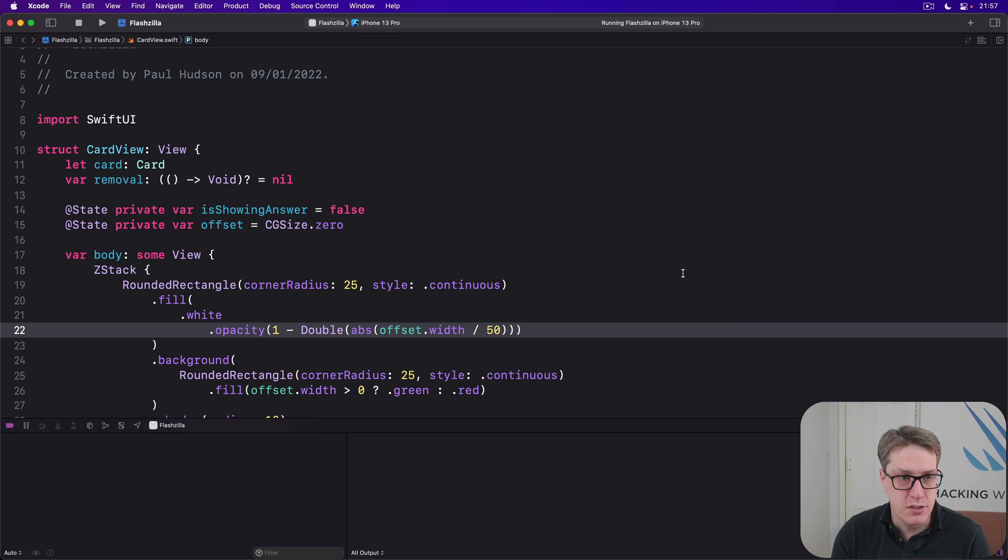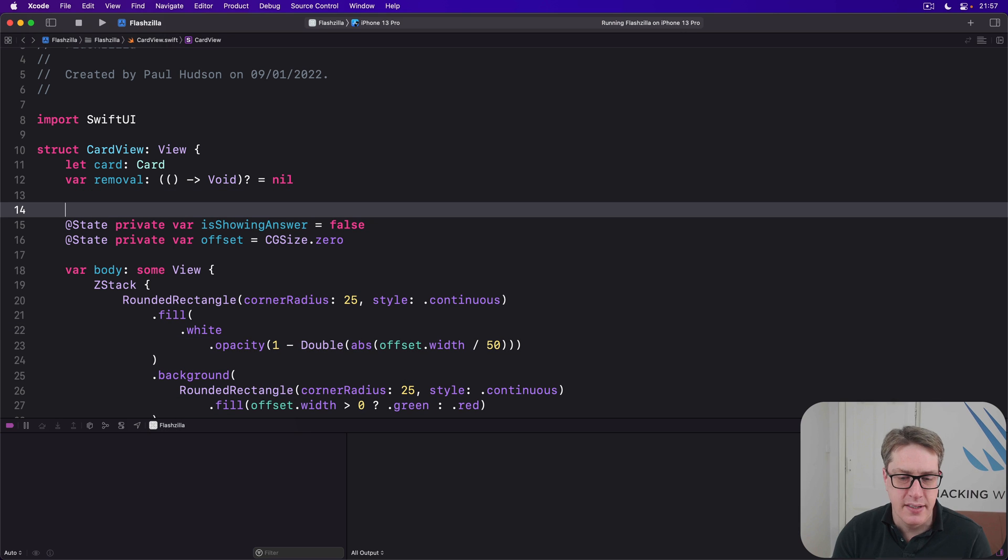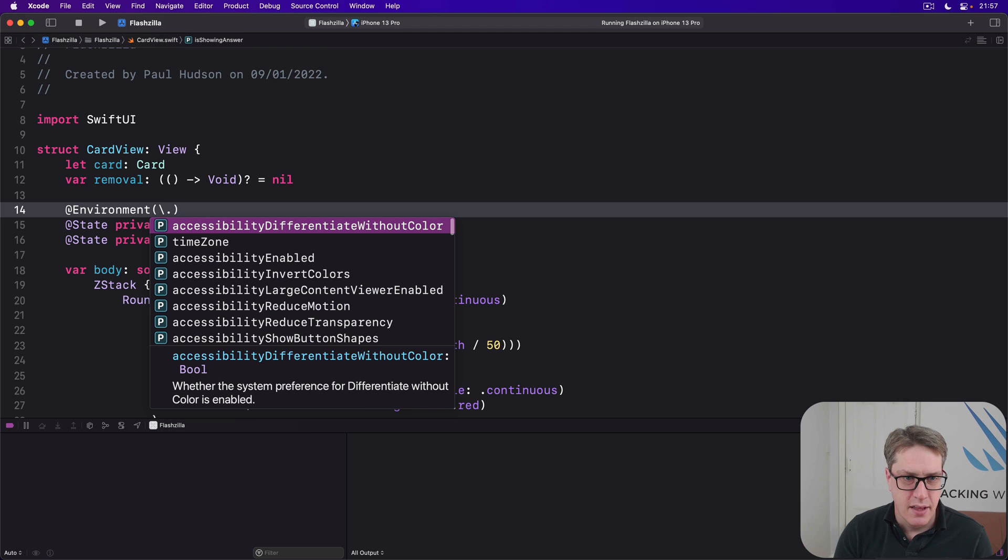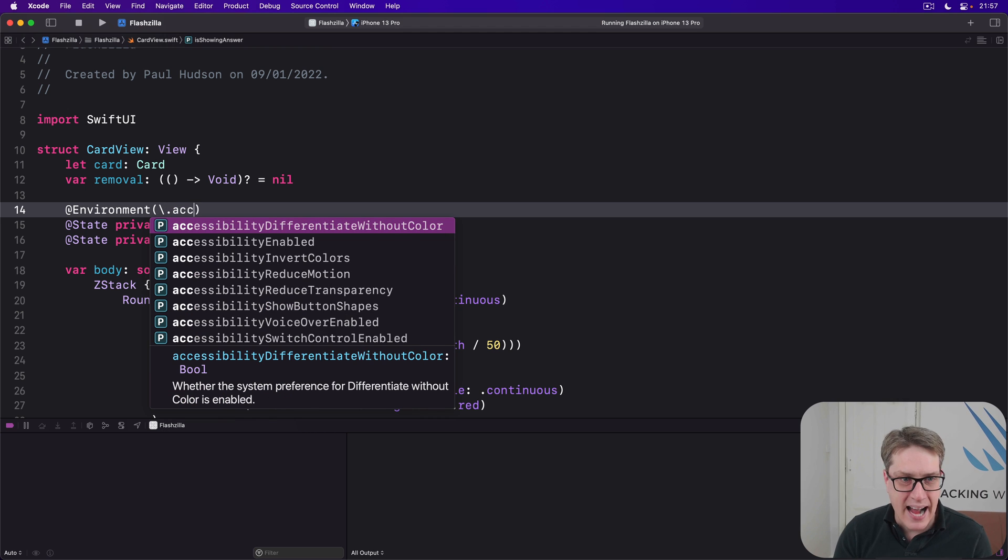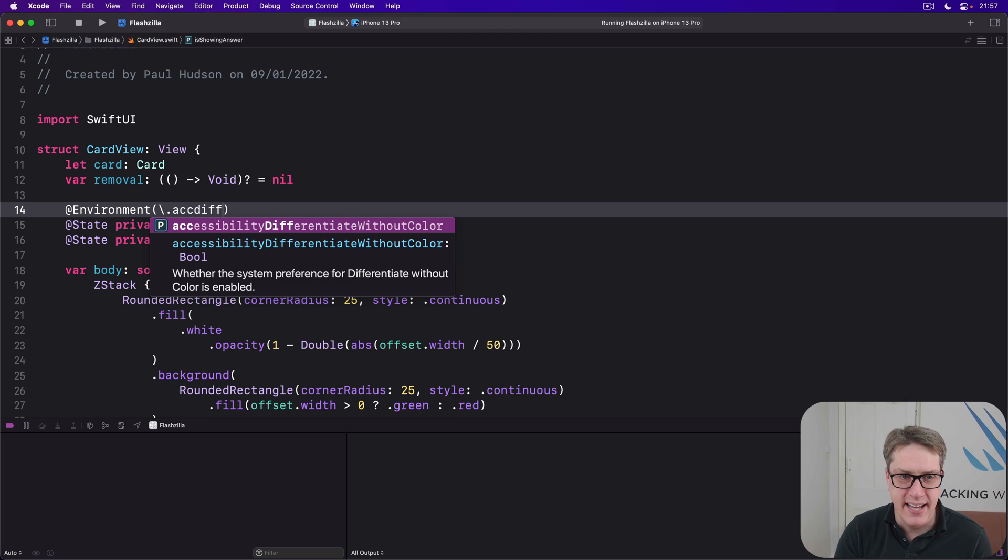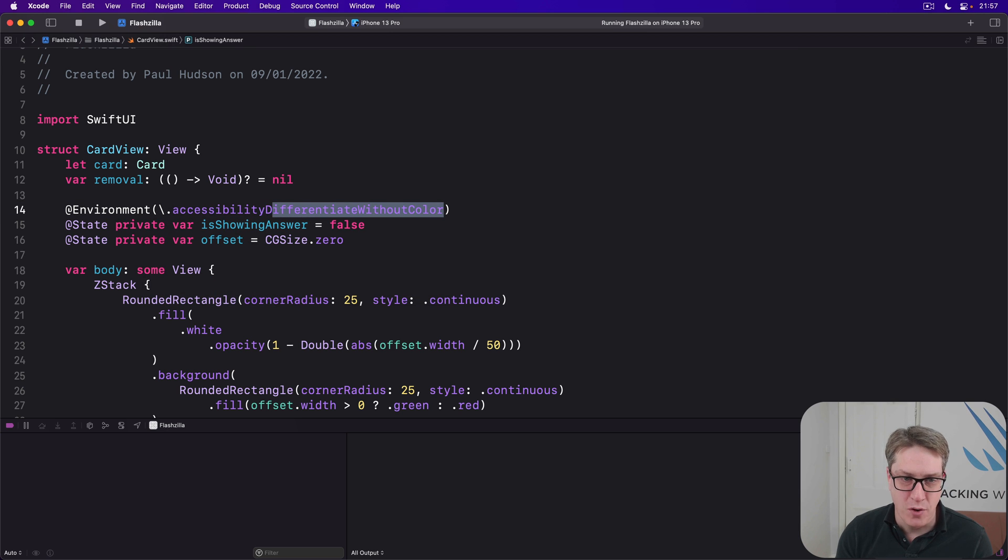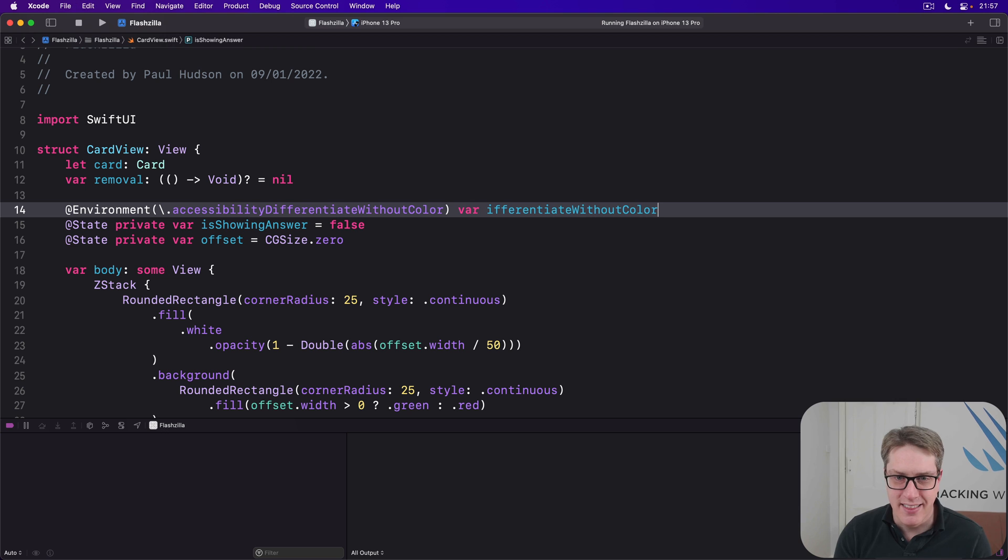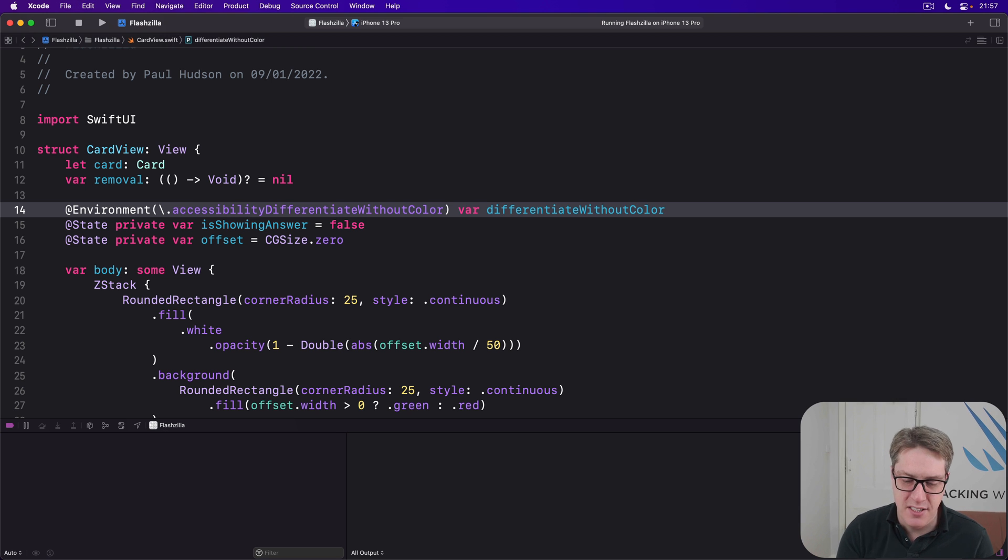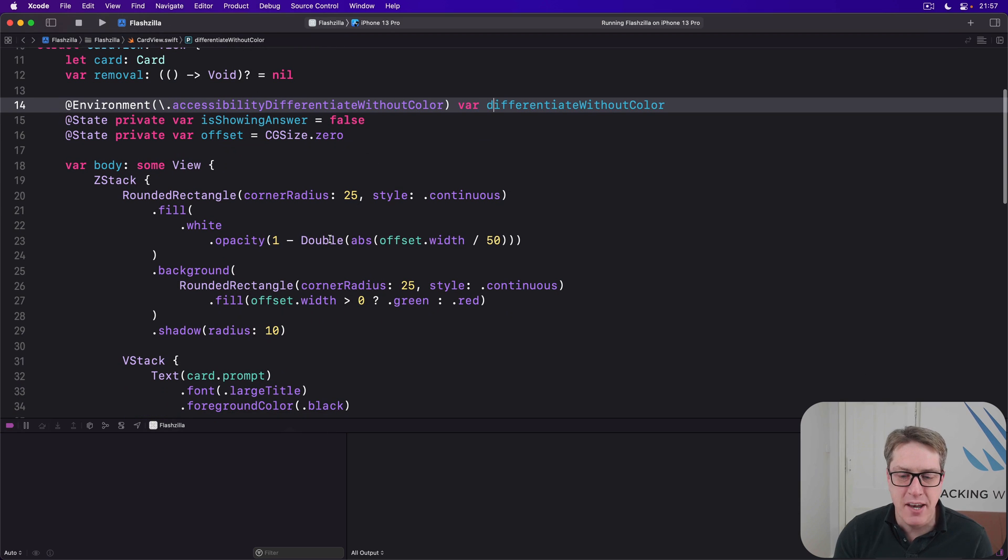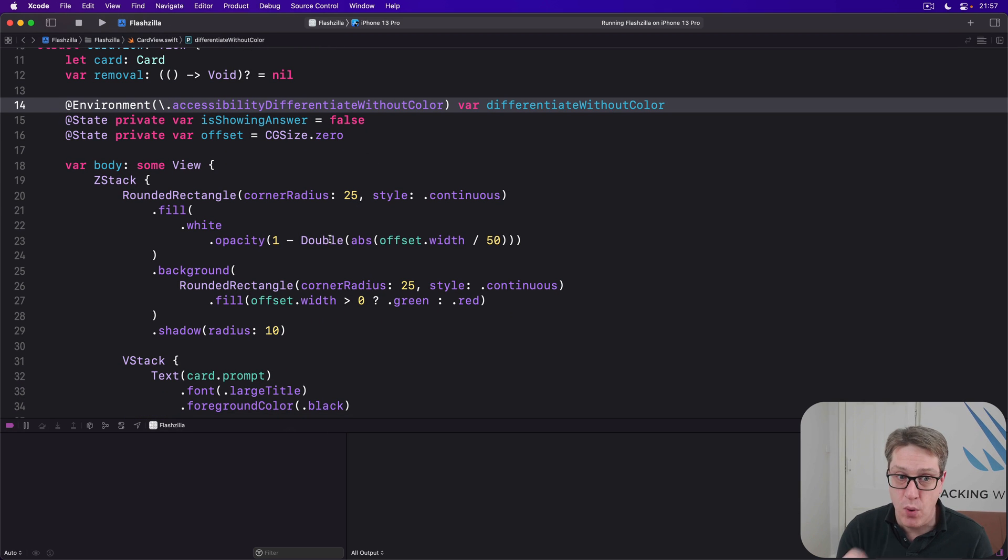We're going to start with a new property inside card view. @Environment backslash dot, you can type to get it using code completion. And then copy and paste all of it, please. Var differentiate without color.